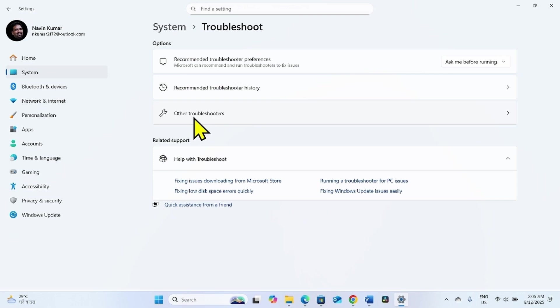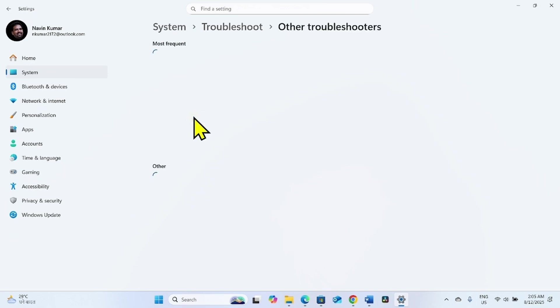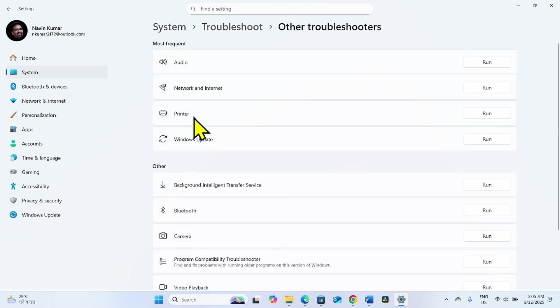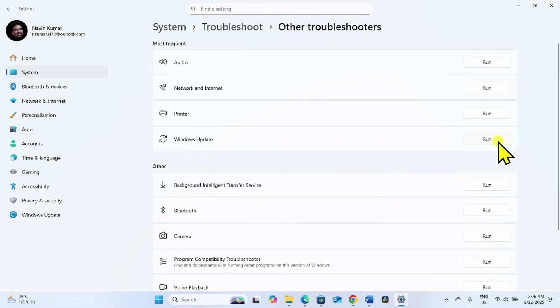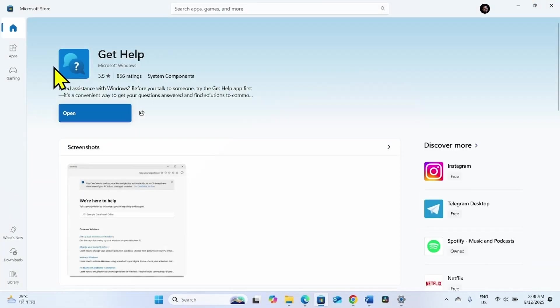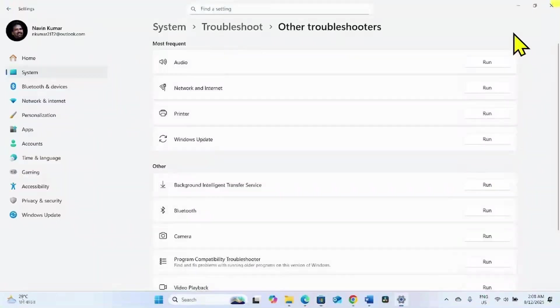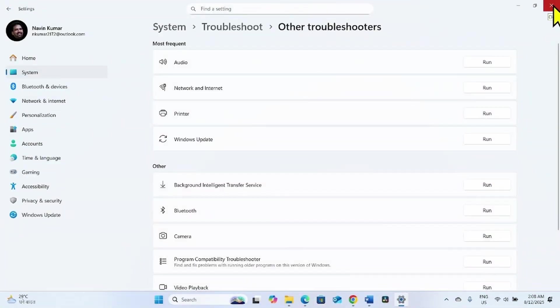Click on Troubleshoot. Select Other Troubleshooters. For Windows Update, click on Run. The get help app is not working properly. So we will run the legacy Windows Update Troubleshooter.